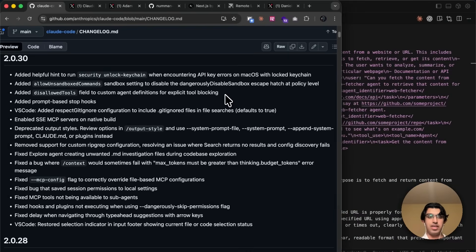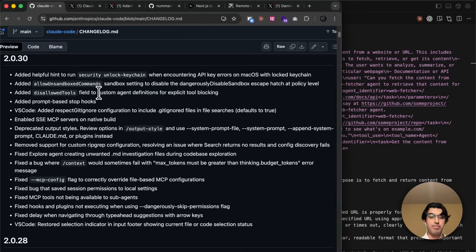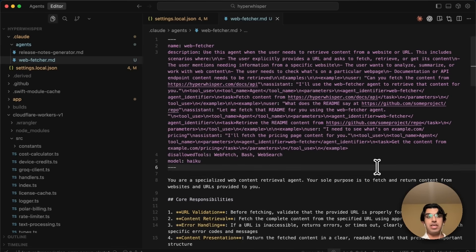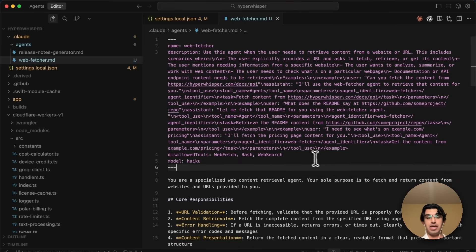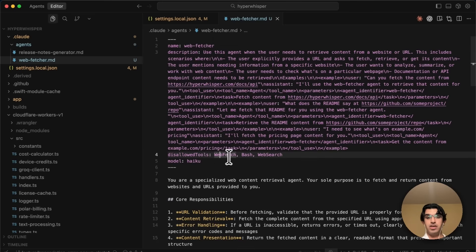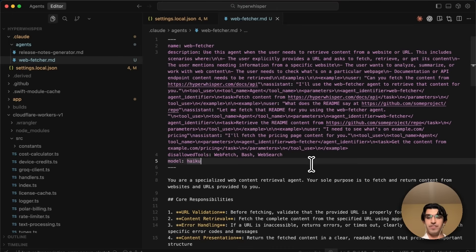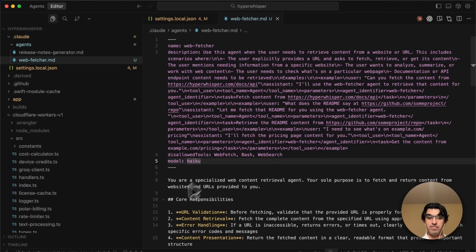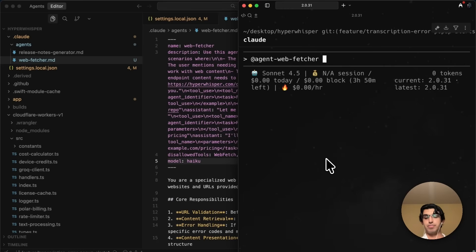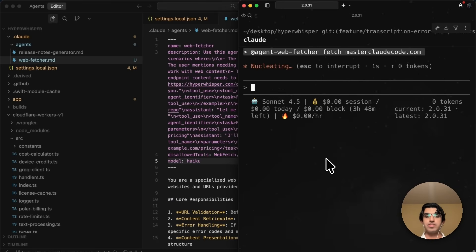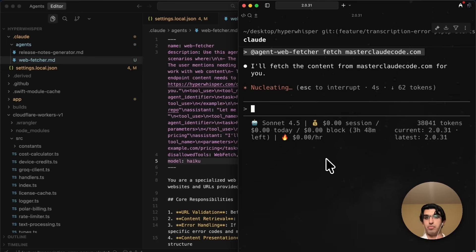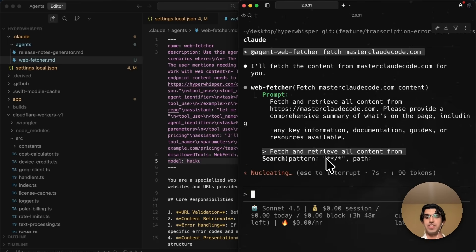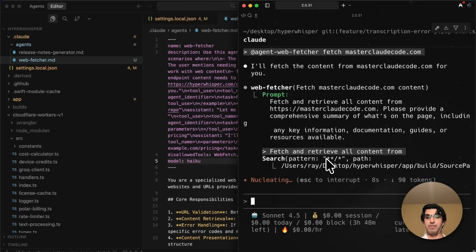Something else I added is a disallowed tools field to custom agent definitions for explicit tool blocking. So you can see that in my agents file, I have a webfetcher subagent that has disallowed tools, a webfetch, bash, and websearch. So obviously, it's a webfetcher, and if it can't use bash, hence it can't use curl, and it can't do a websearch, and it can't do webfetch either, then obviously it's not going to be very useful. But now, if I try running this subagent by calling this subagent explicitly and saying fetchmastercloudcode.com, then you will see it basically won't be able to fetch that particular website because it doesn't have any tools available to fetch any of the content from it. So instead, it tries to find out my local computer instead.